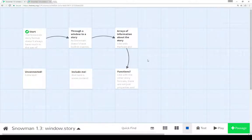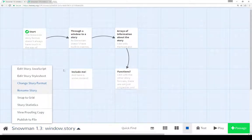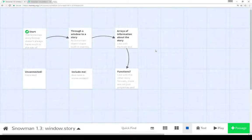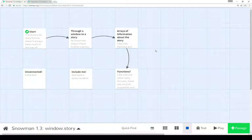Now, to change story formats in Twine, we click on the name of the story, and then we click on 'Change Story Format'. Here I've selected Snowman 1.3. Notice it says 'a minimal story format for authors experienced with HTML, CSS, and JavaScript.' As I've demonstrated here, we can access the functionality using JavaScript and jQuery, which is part of Twine, to access different properties and functions to do different things. Thanks for watching.